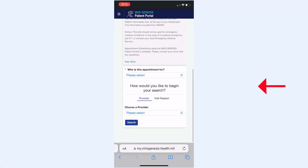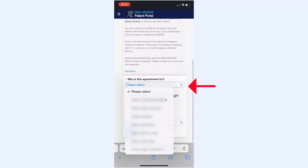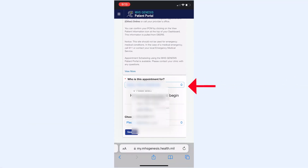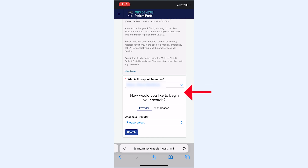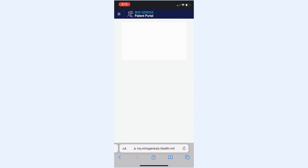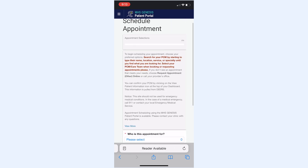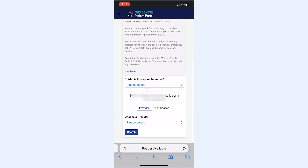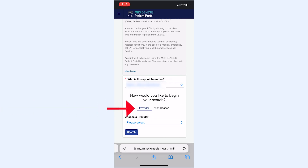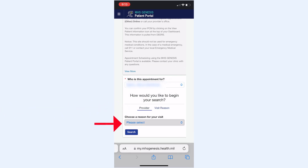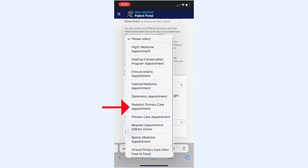The next screen will ask you to choose who the appointment is for. Select that person, and then you can choose to schedule the appointment by provider or by visit reason. If this is a routine well visit, please try to schedule an appointment with your primary care provider for continuity of care.